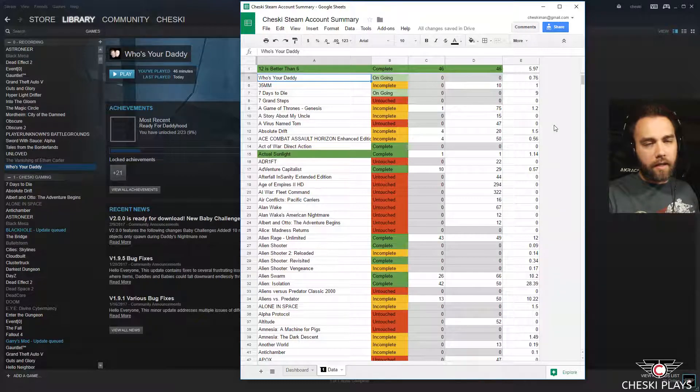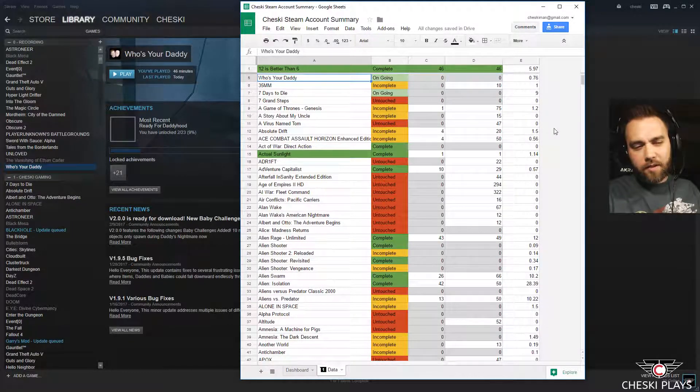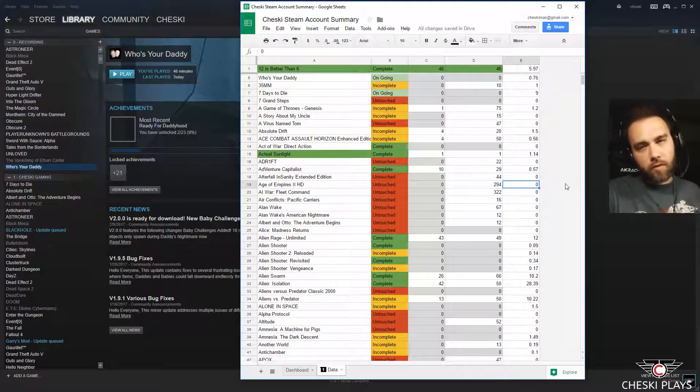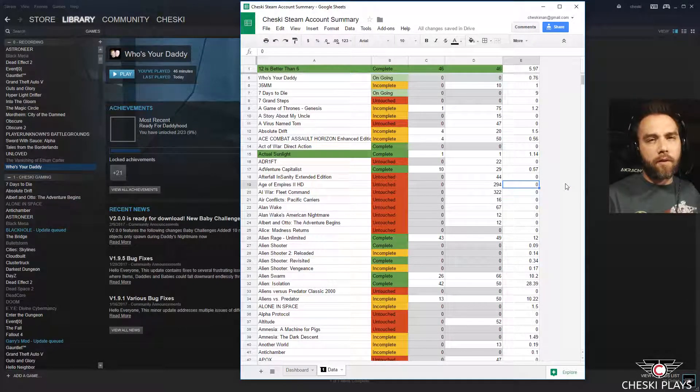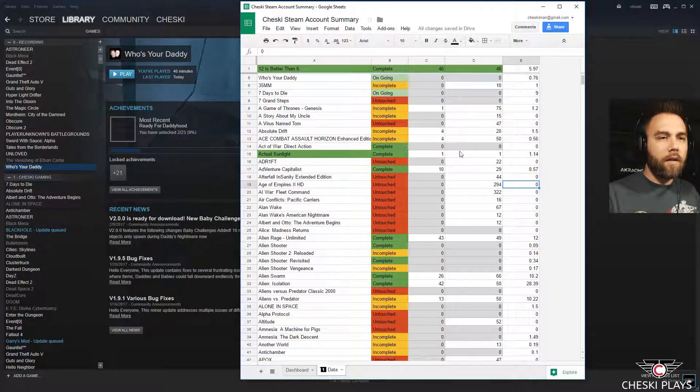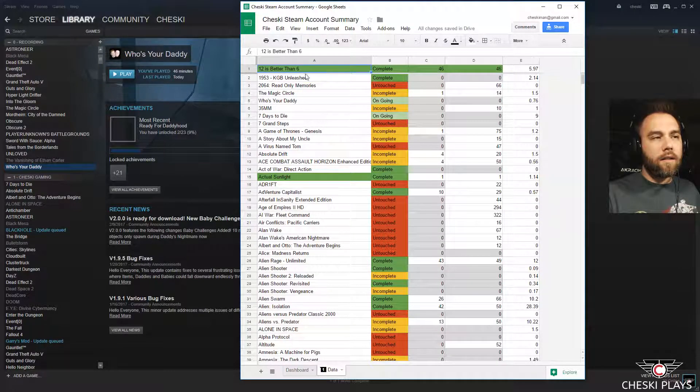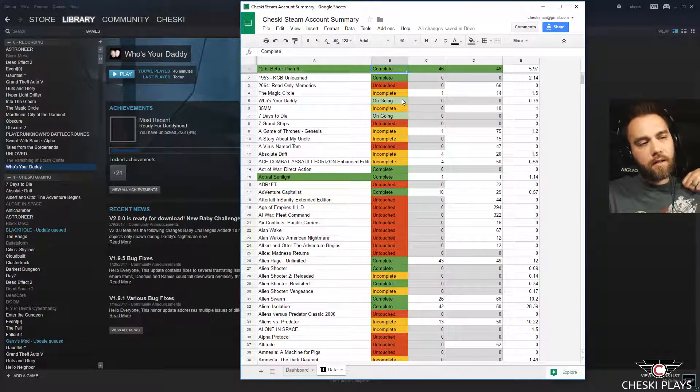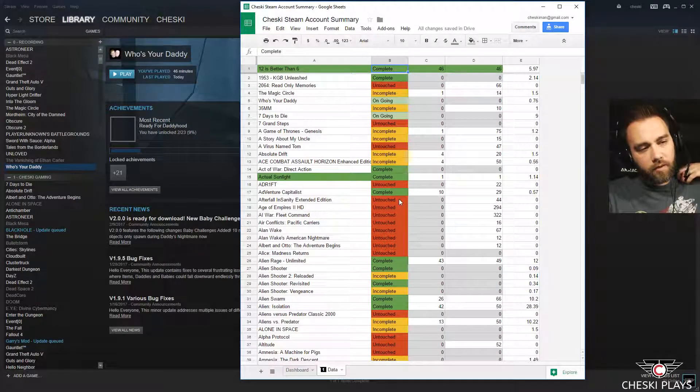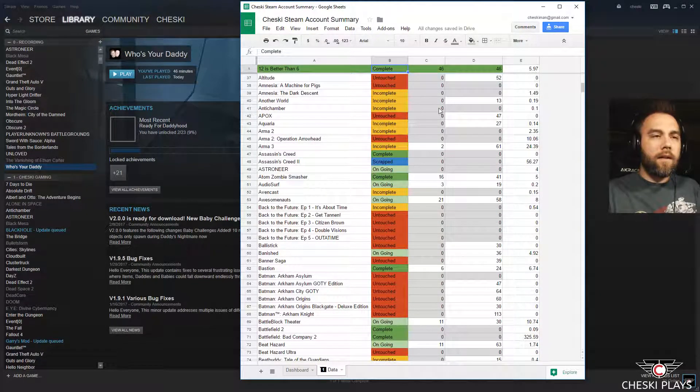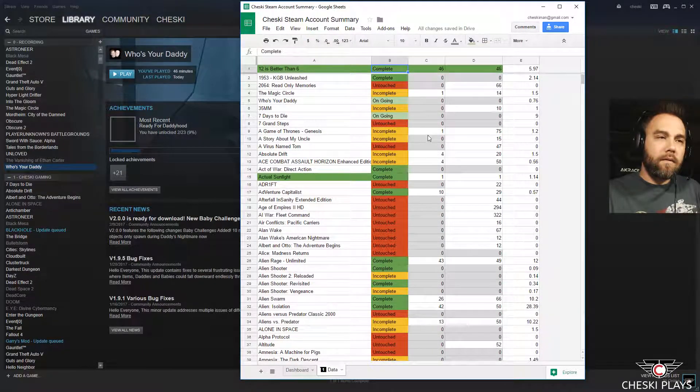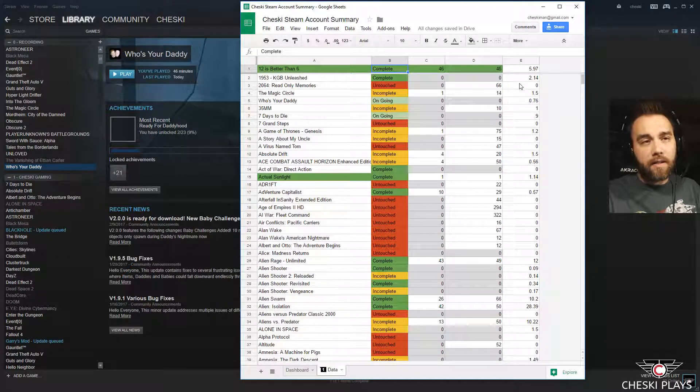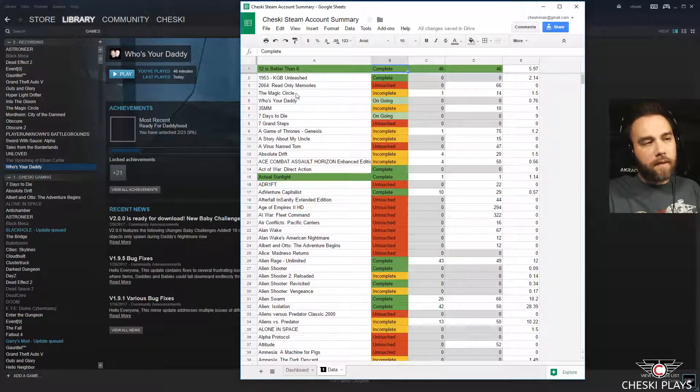Because I was tracking like how much the install was, if it used a controller or not, but I figured all that stuff was already in Steam so I didn't need that. So I just track the title, complete, untouched, and complete ongoing, scrapped is in here as well. And then there's achievements that I have, achievements that are possible, and then the hours spent.